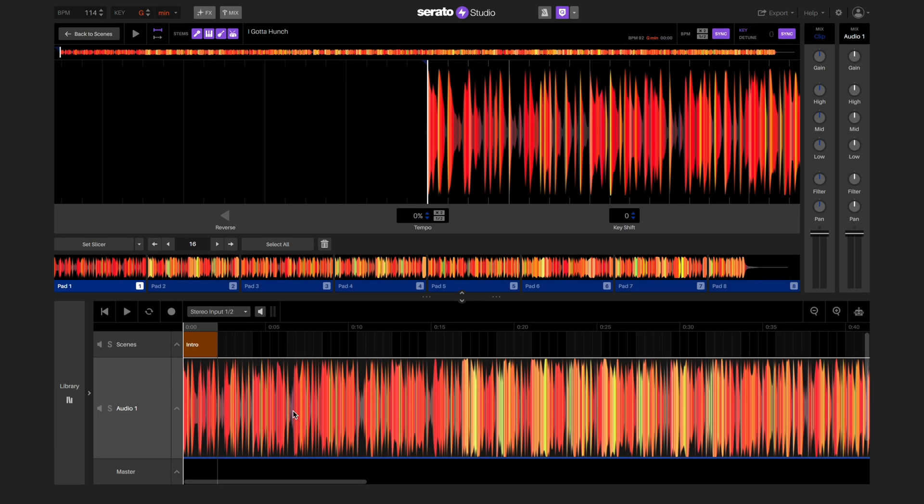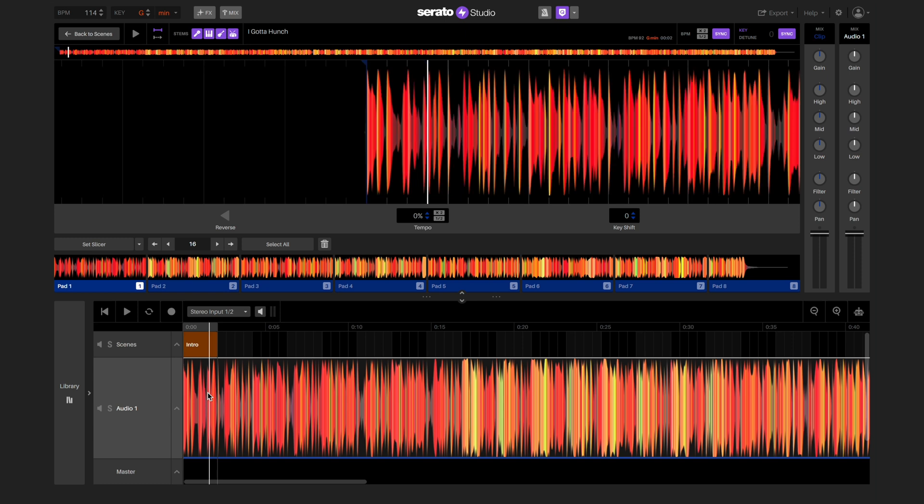Now we're ready to start arranging our remix by using clips that we've made. We're going to start by using our first audio clip to create an extended intro.